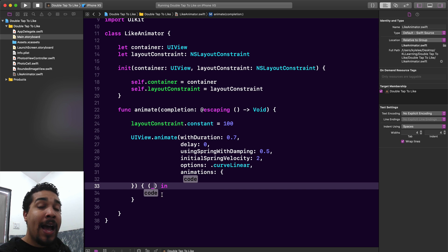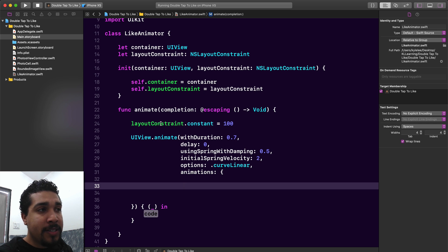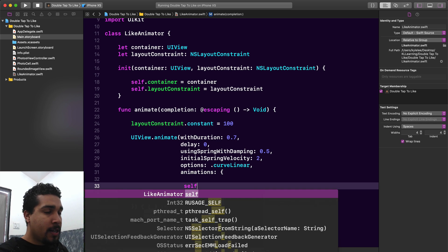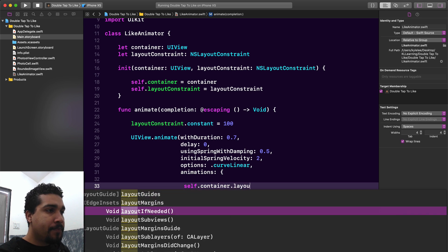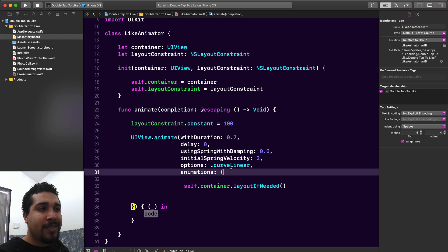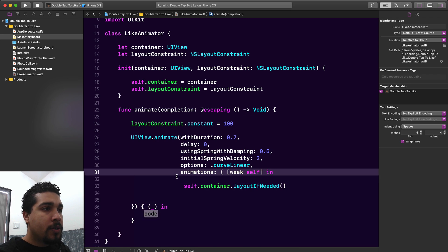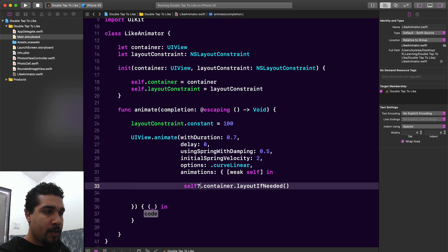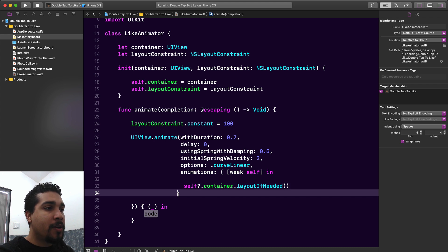In the animations block, since we already set the constraint up above, we just need to call self.container.layoutIfNeeded. Remember we're in a closure so we need a reference to self, and to follow better practices we'll use weak self. So we say weak self in, then self.container.layoutIfNeeded — that allows the constraint to actually animate as we want.